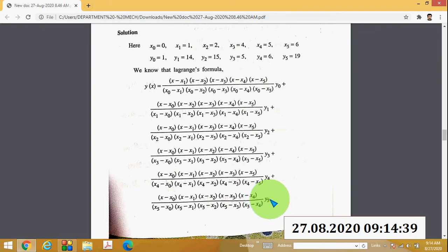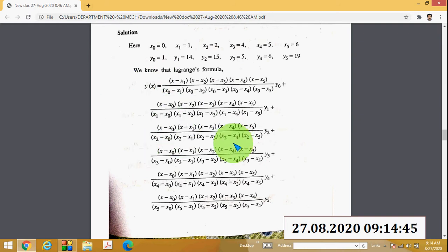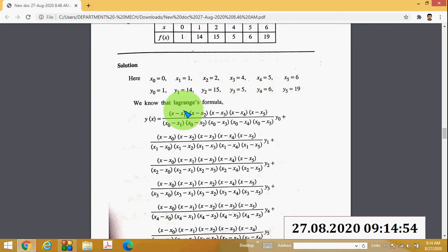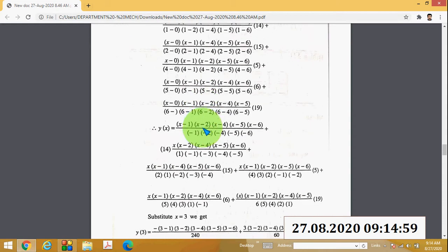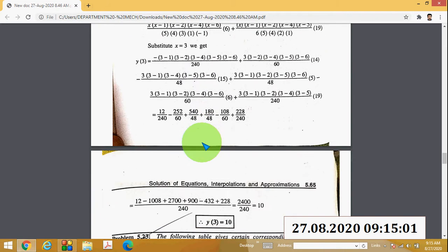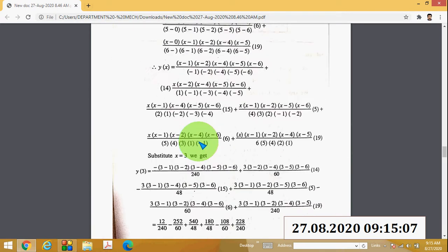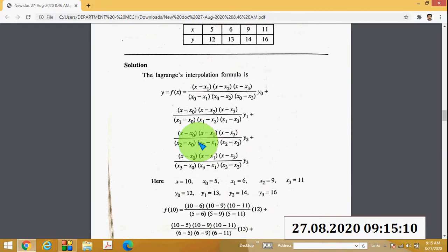This is the method to write Lagrange's formula. After that, substitute the values of x₀ through x₅ and y₀ through y₅ into the equation and solve it. When you solve this equation you will get the answer: f(3) = 10.